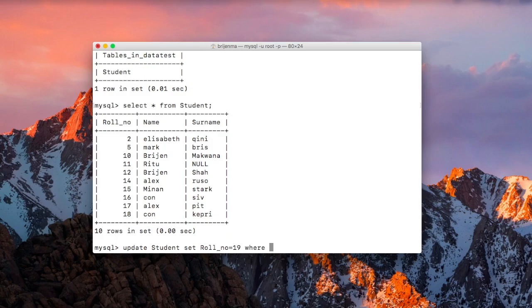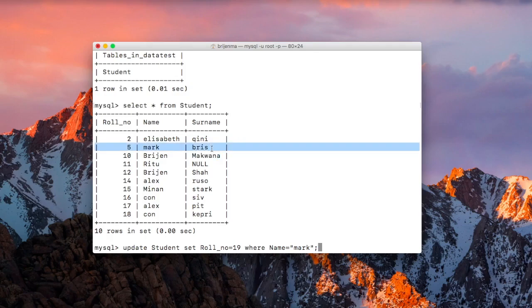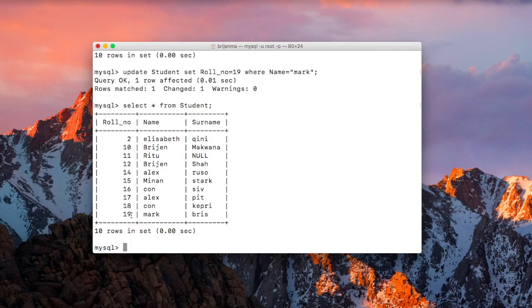Now specify WHERE to apply the change using a WHERE clause: WHERE name = 'Mark'. So to understand: UPDATE the table named student, SET roll_number = 19, WHERE name = 'Mark'. Let us see what happens — one row affected. You can see the table is modified; the student Mark now has roll number 19.